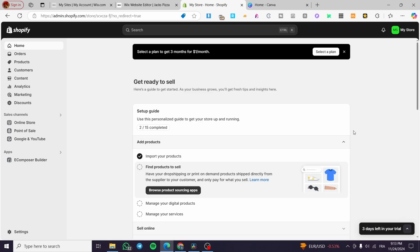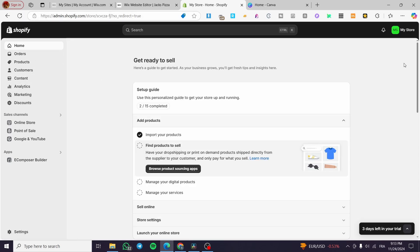The first thing you need to do is head over to your Shopify store or go to shopify.com, sign in for an account, and you are going to see the admin dashboard. Once you have arrived on this page you are ready for the next steps.